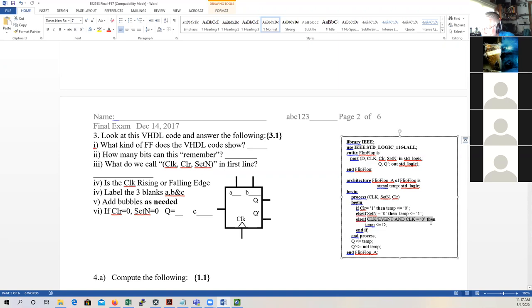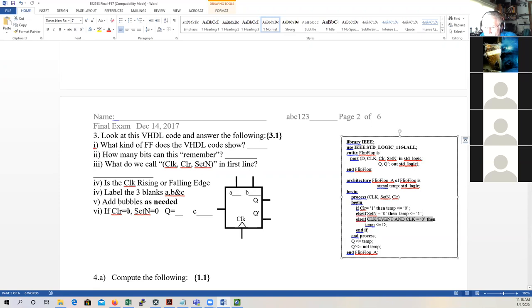What do we call clock, clear, and set-not on the first line? We call that the sensitivity list. Is the clock a rising or falling edge? Since it's clock'event and clock equals zero, it's a falling edge. If it were clock'event and clock equals one, then it's a rising edge. In Verilog it's more readable — all signals in the sensitivity list are edge signals called posedge or negedge. Then label the three blanks: one would be set-not, one would be clear, and this would be the D input. Add bubbles as needed — there's a bubble on the clock line because it's falling edge, and a bubble on set-not because it's active low.